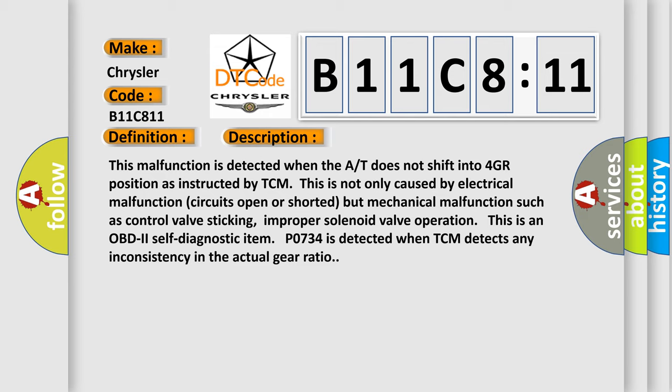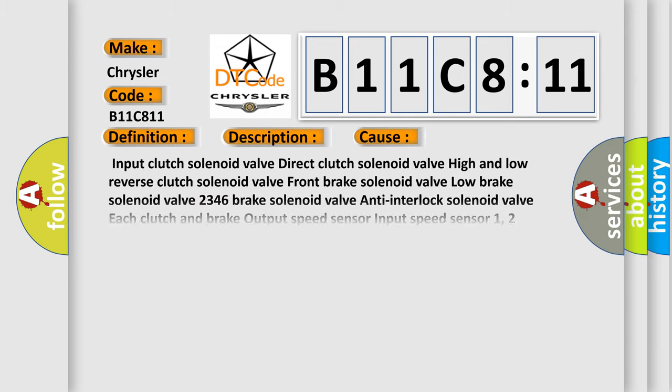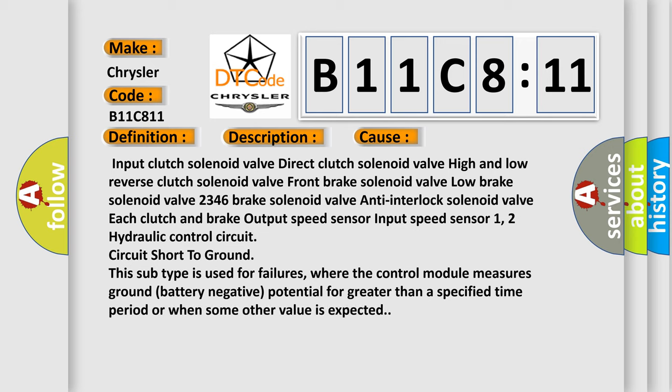This diagnostic error occurs most often in these cases: Input clutch solenoid valve, direct clutch solenoid valve high and low, reverse clutch solenoid valve, front brake solenoid valve, low brake solenoid valve 2346, brake solenoid valve, anti-interlock solenoid valve, each clutch and brake output speed sensor, input speed sensor 1.2, hydraulic control circuit, circuit short to ground. This subtype is used for failures where the control module measures ground battery negative potential for greater than a specified time period or when some other value is expected.